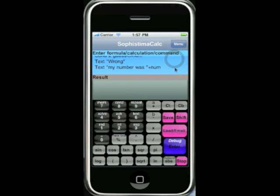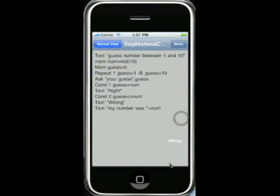If you want to see your whole program on the screen at once, you just press shift and full screen and you get to see your whole program. You can also edit the program within this screen.